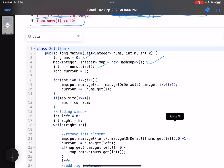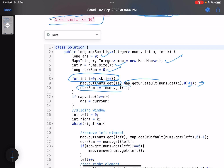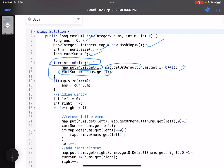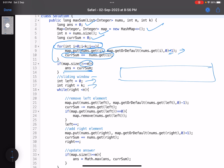Initialize answer as zero, a hash map to track frequencies, and a variable for the current sum. For the first window, iterate i from 0 to k: insert each element into the map — if the element already exists, increase its frequency by one; otherwise put it with a frequency of one. Increase the current sum. After the first window, if the map size is greater than or equal to m, it's a valid subarray, so set the answer to the current sum.